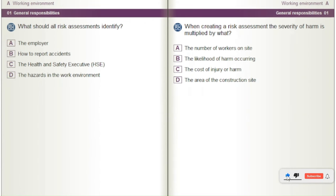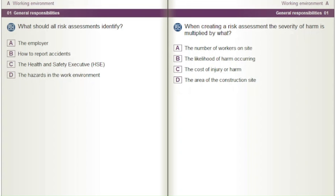When creating a risk assessment, the severity of harm is multiplied by what? A) The number of workers on site. B) The likelihood of harm occurring. C) The cost of injury or harm. D) The area of the construction site.